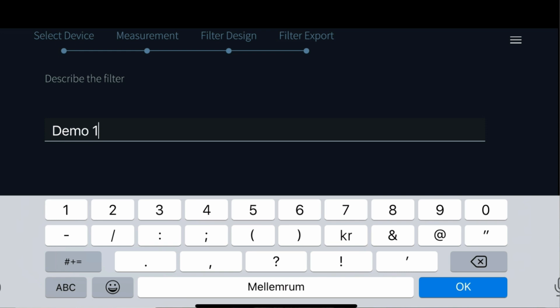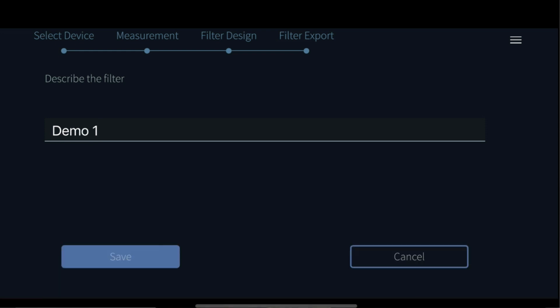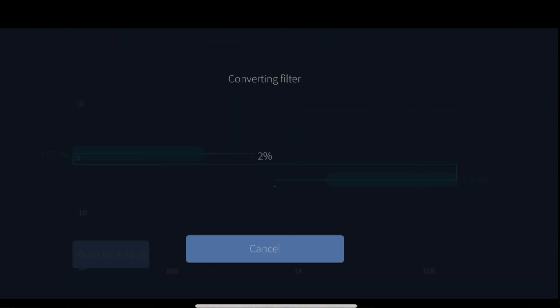The filter will now be uploaded and you'll be able to find it and listen to it in the BlueOS app under audio settings.